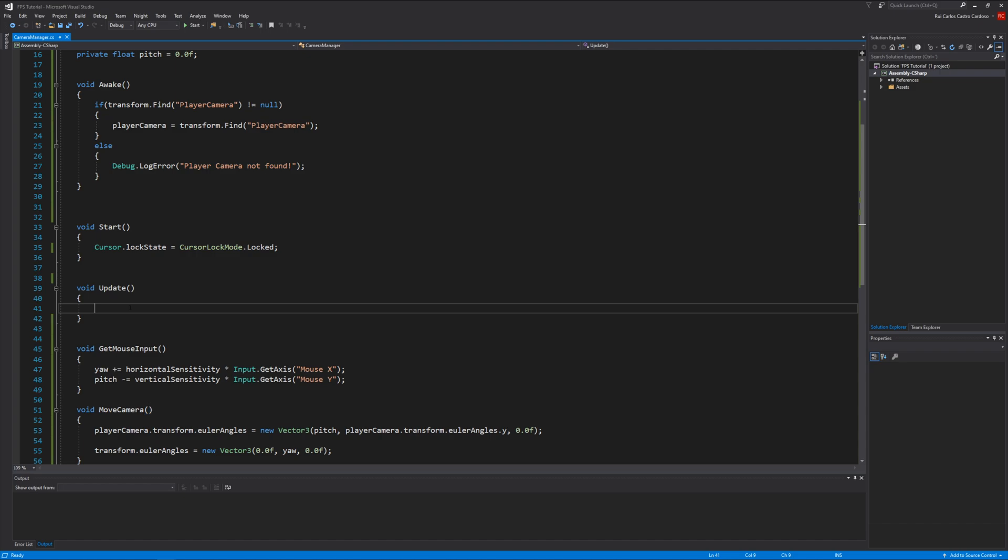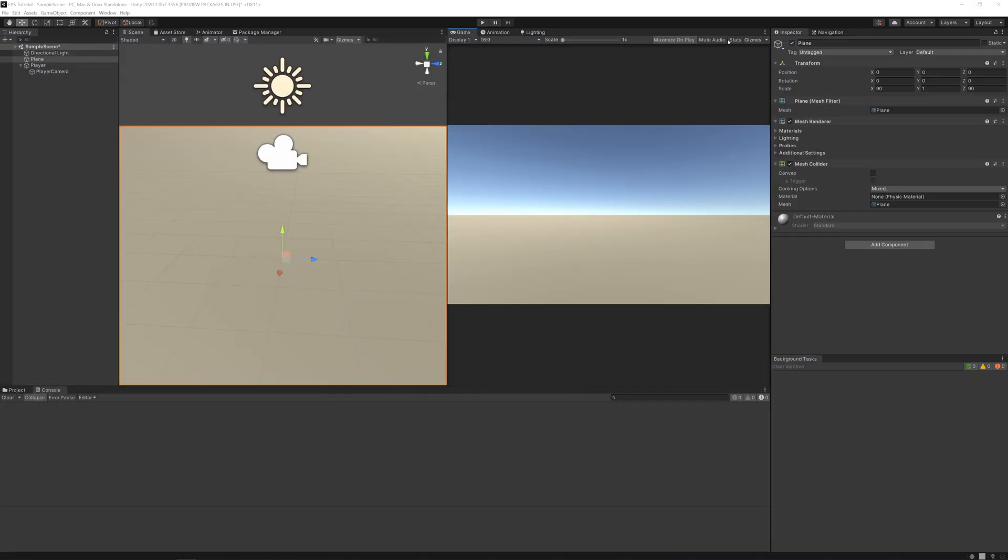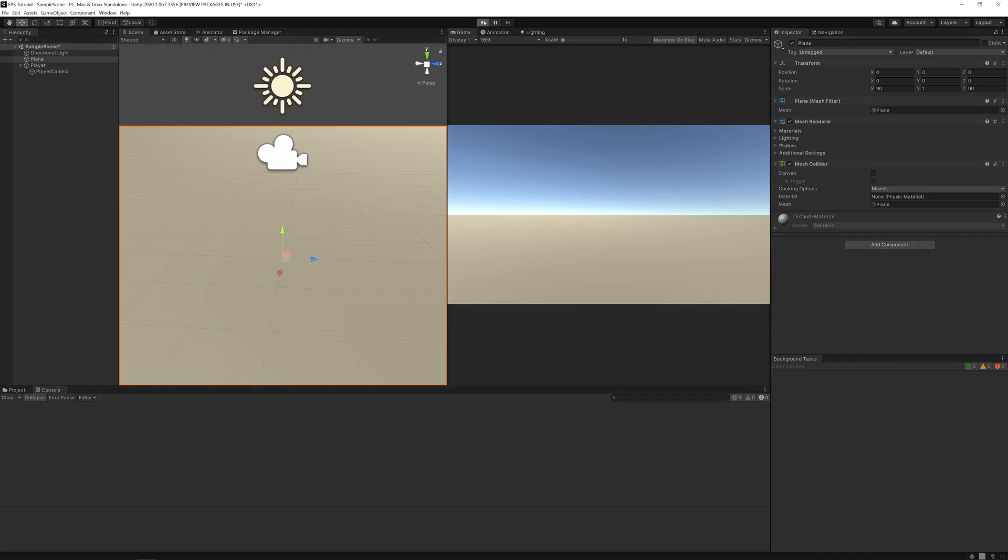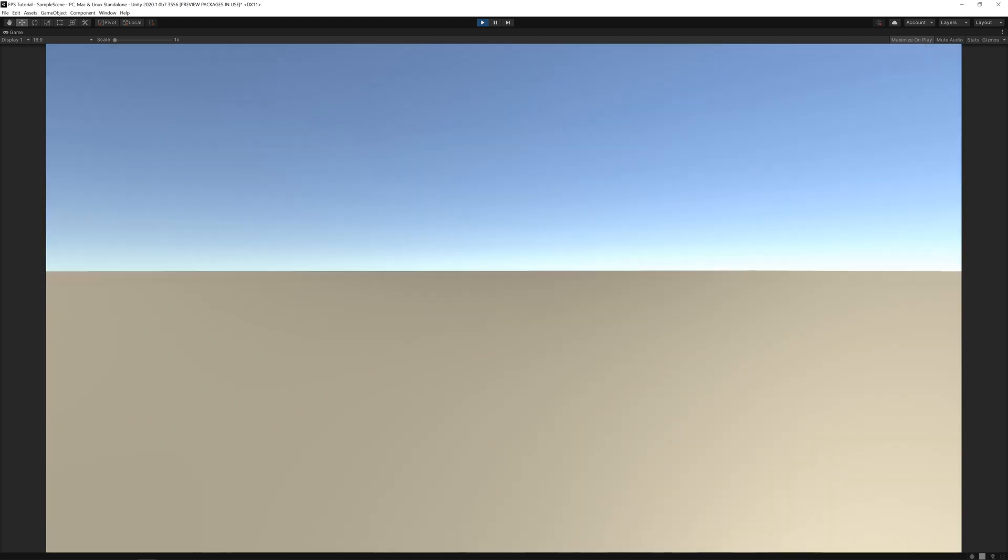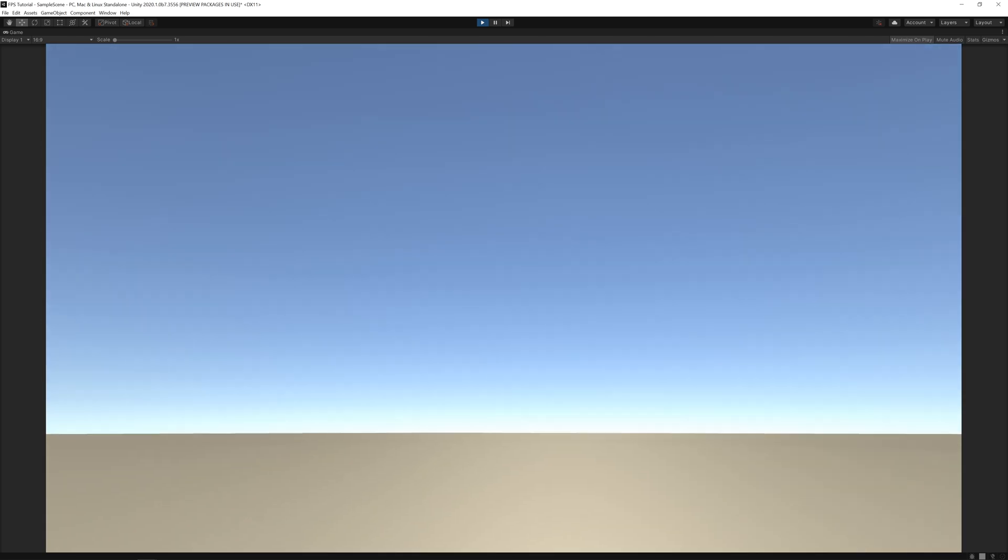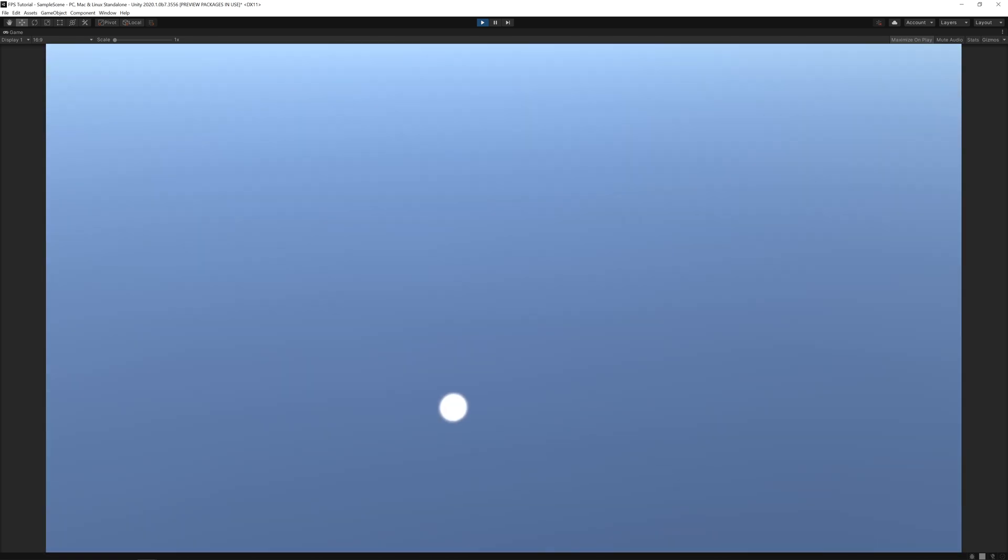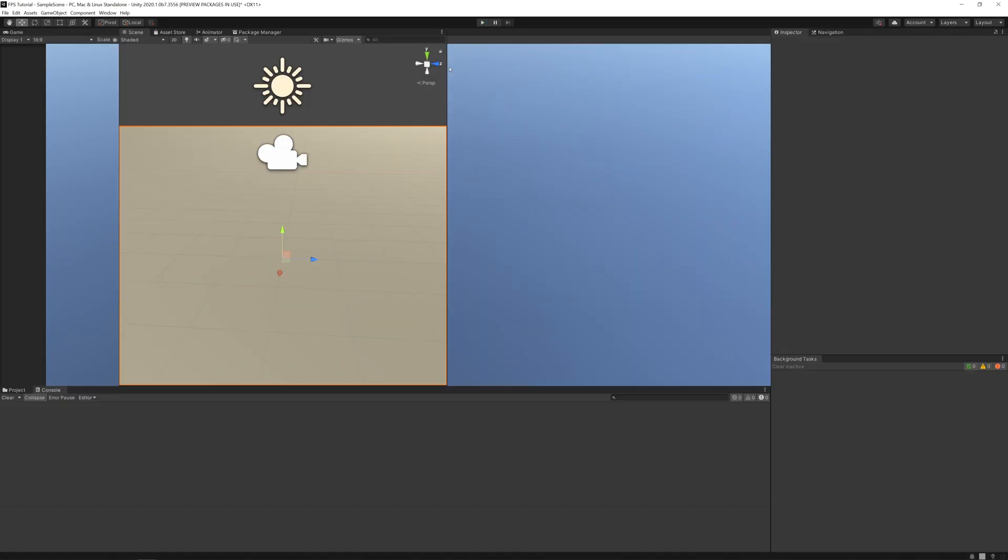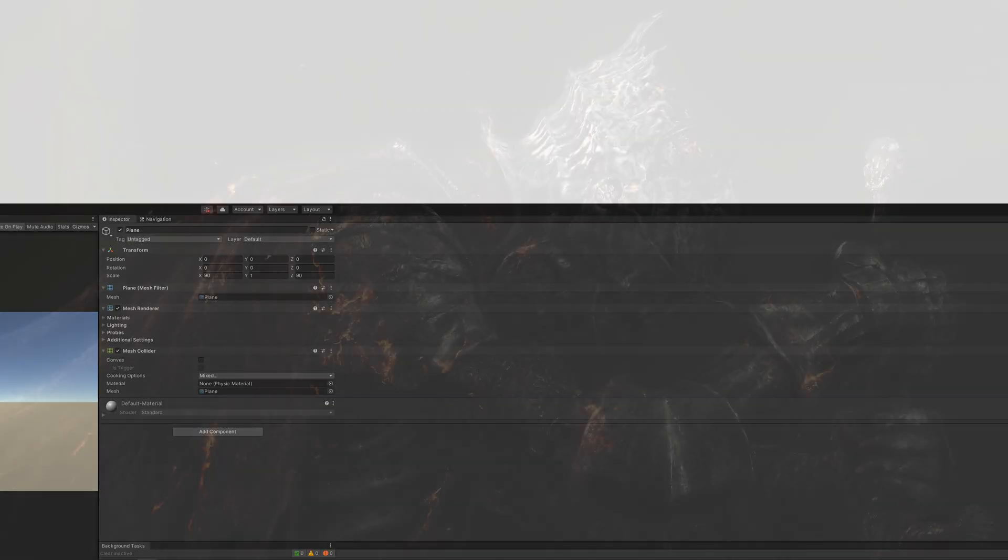Now the last things we need to do is call the functions. In Update, GetMouseInput and MoveCamera. If you save it and try to play it now, you can see you can look around up and down, but you have a problem. If you look way up, you'll flip around.